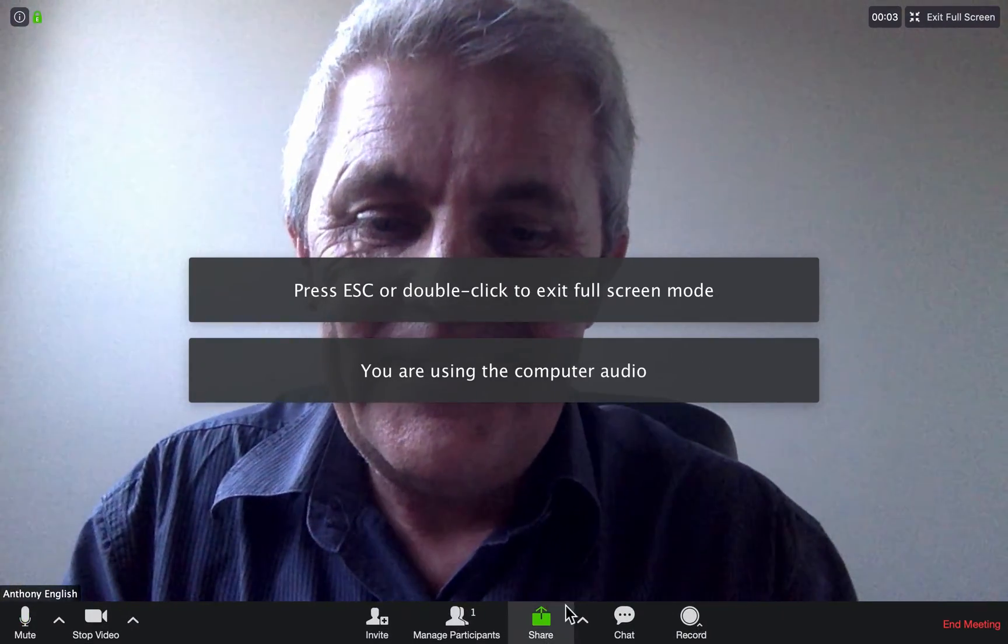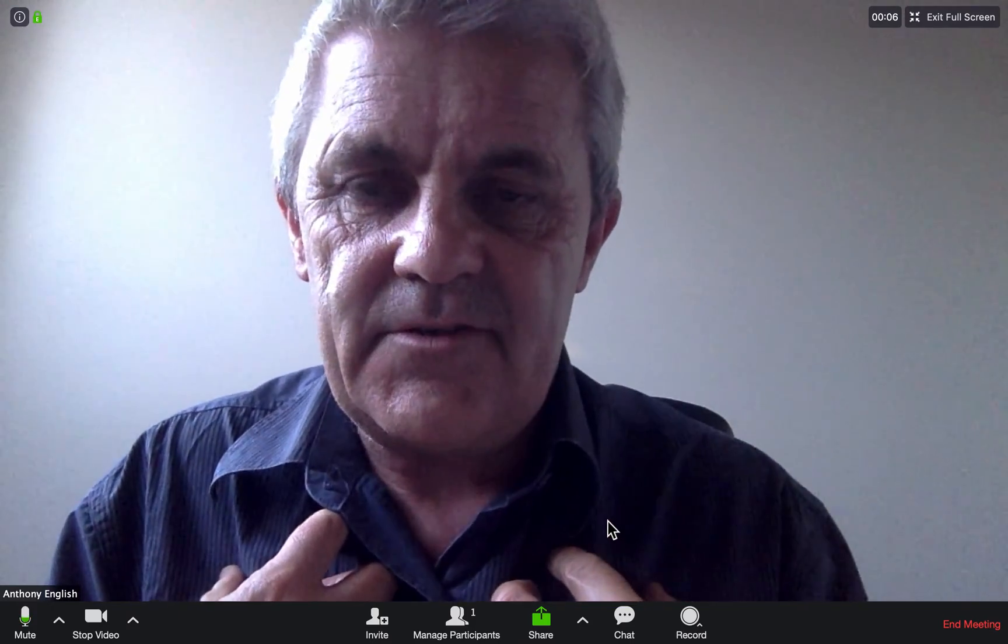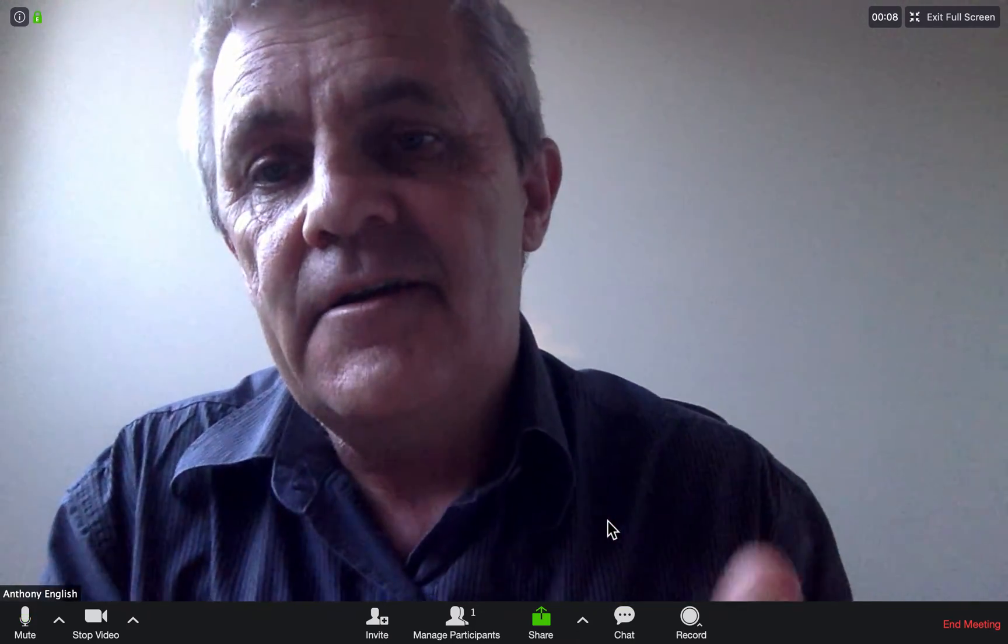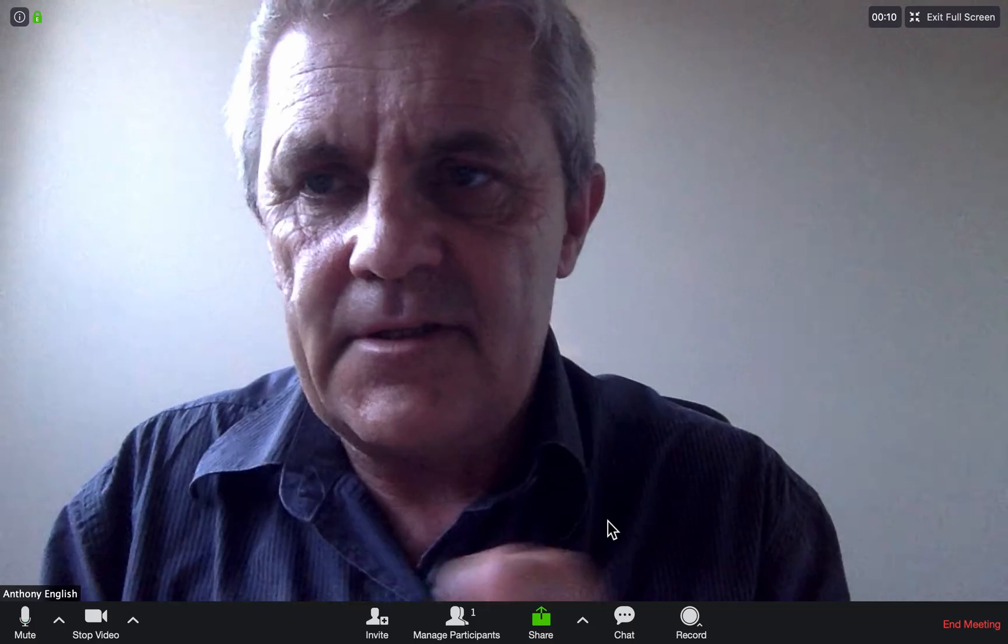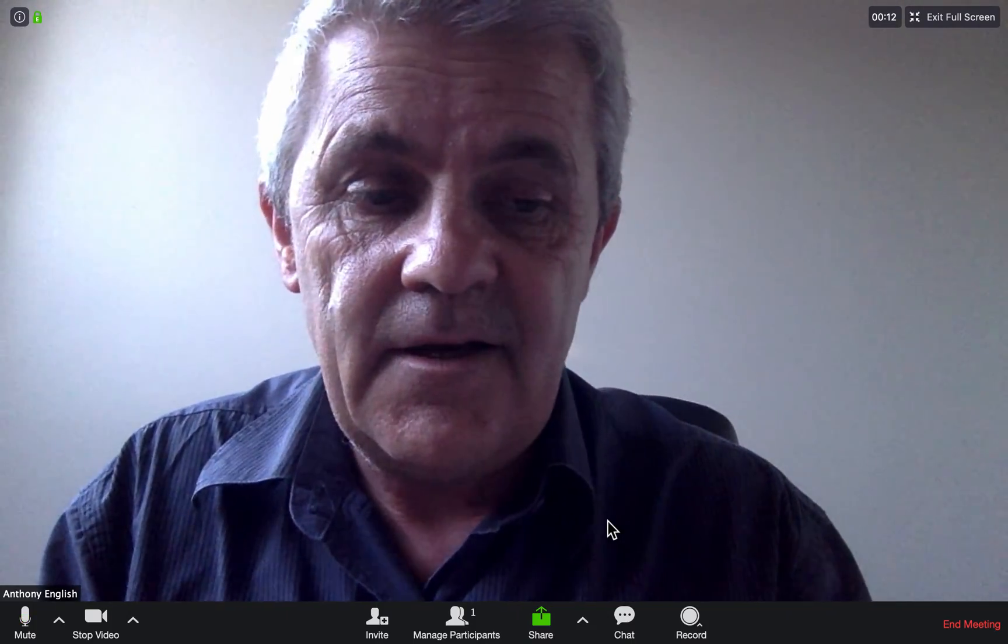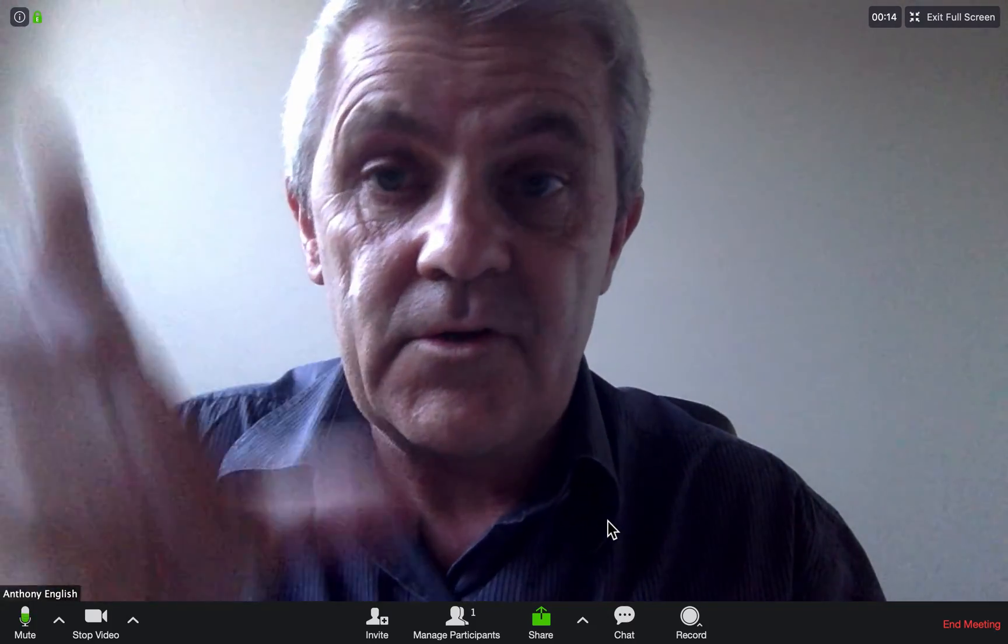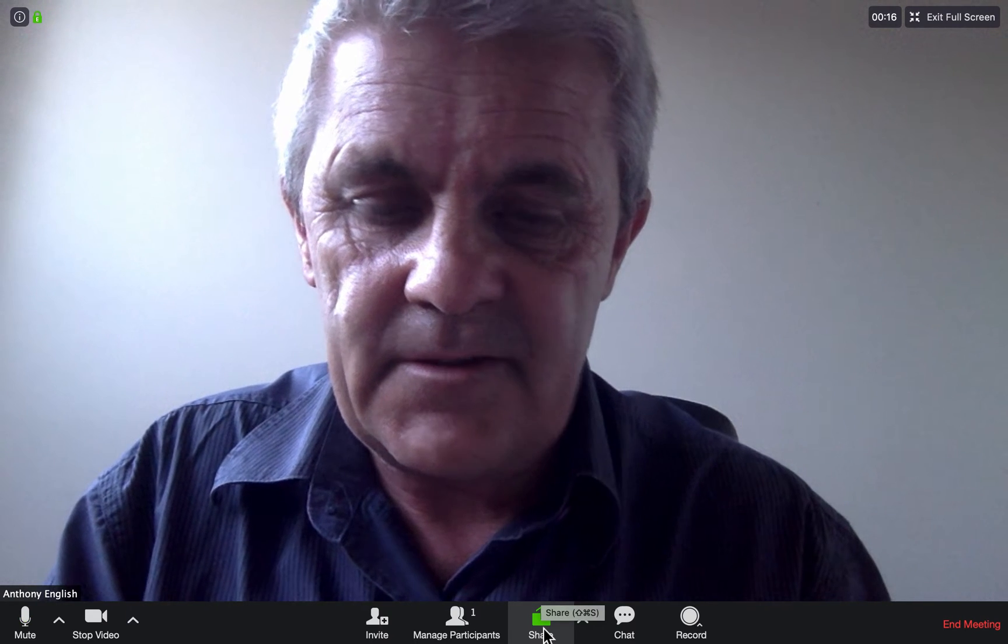And now you can now see just me on the screen, but now I can share my screen. You saw, remember, the other window which had my Google Doc open. So I'm going to show you that.